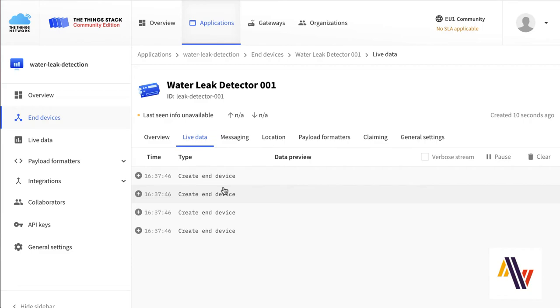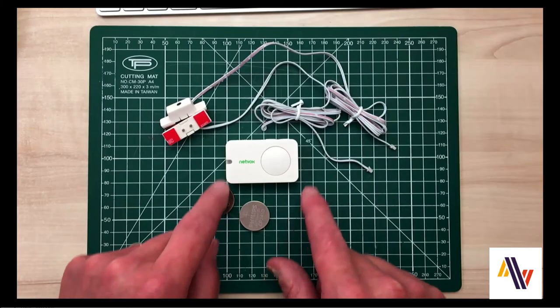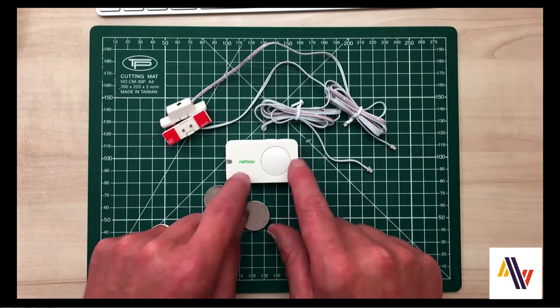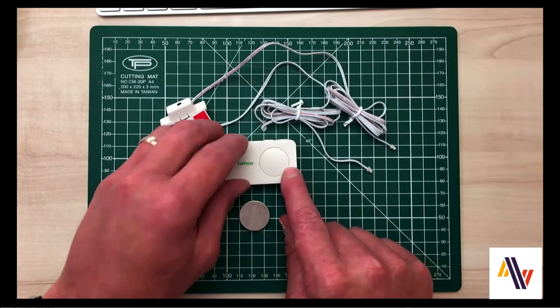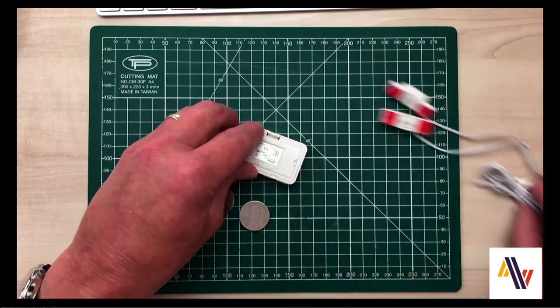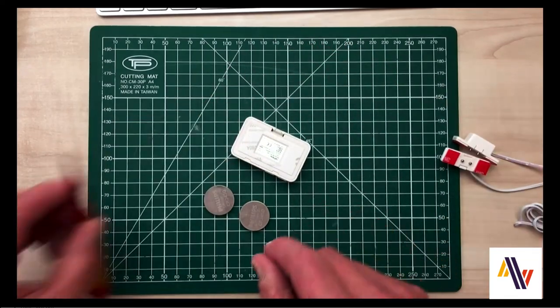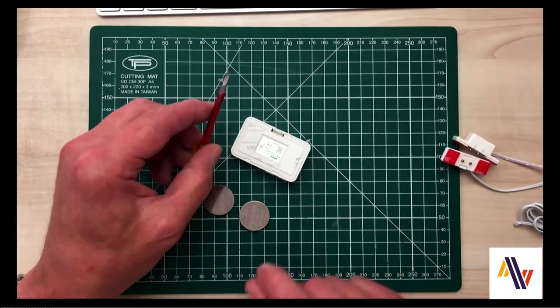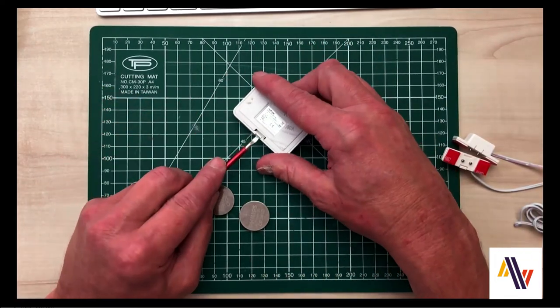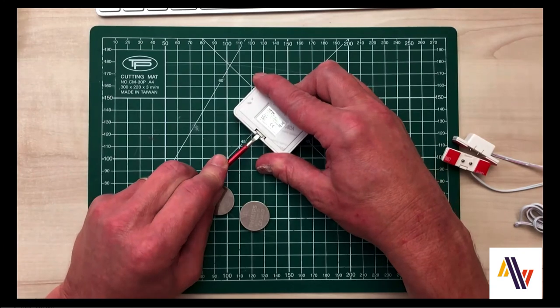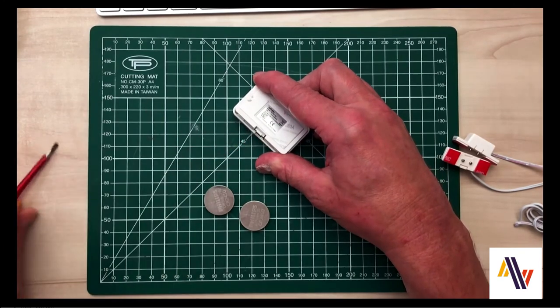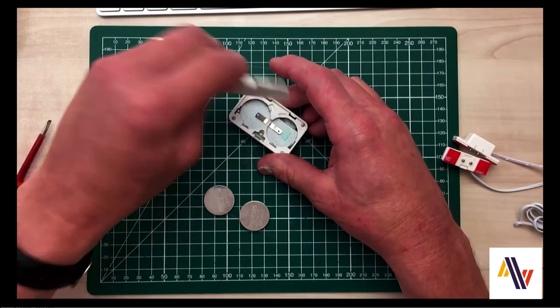We now need to prepare the device by adding the batteries. So turn the device over, using a small screwdriver, push in the tab and lift at the same time. It is slightly stiff. Remove the lid.